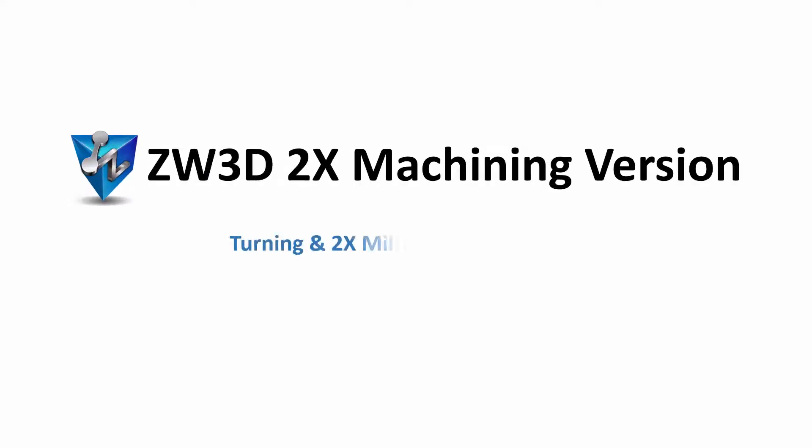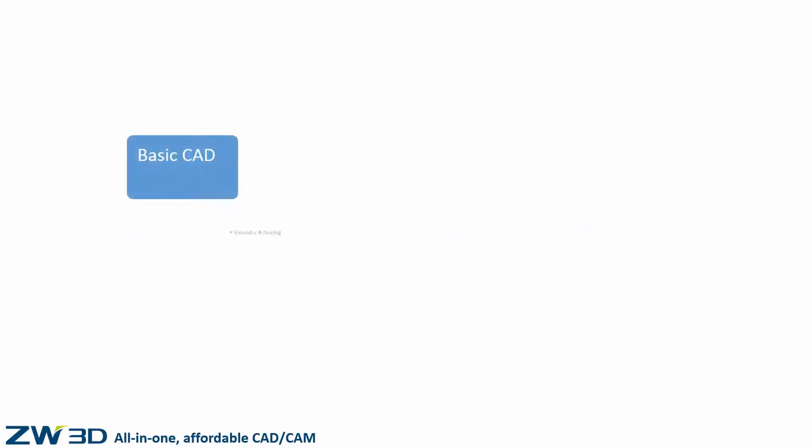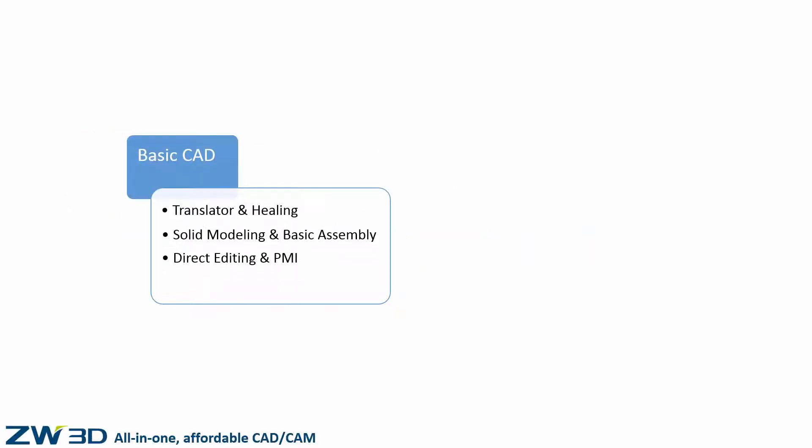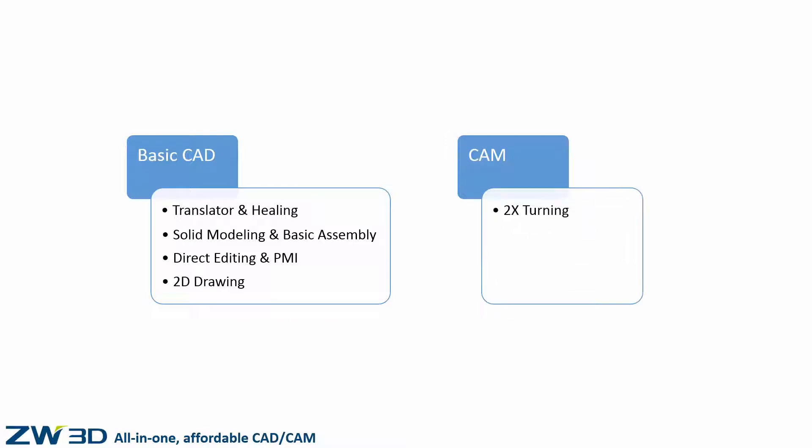ZW3D 2X Milling Version provides turning and 2X milling with basic CAD. ZW3D 2X Machining Version provides basic CAD functions and 2X machining function including 2X turning, 2X milling, drilling, etc. With 2X turning, 2X milling, and drilling function, ZW3D delivers easy and efficient 2X manufacturing.